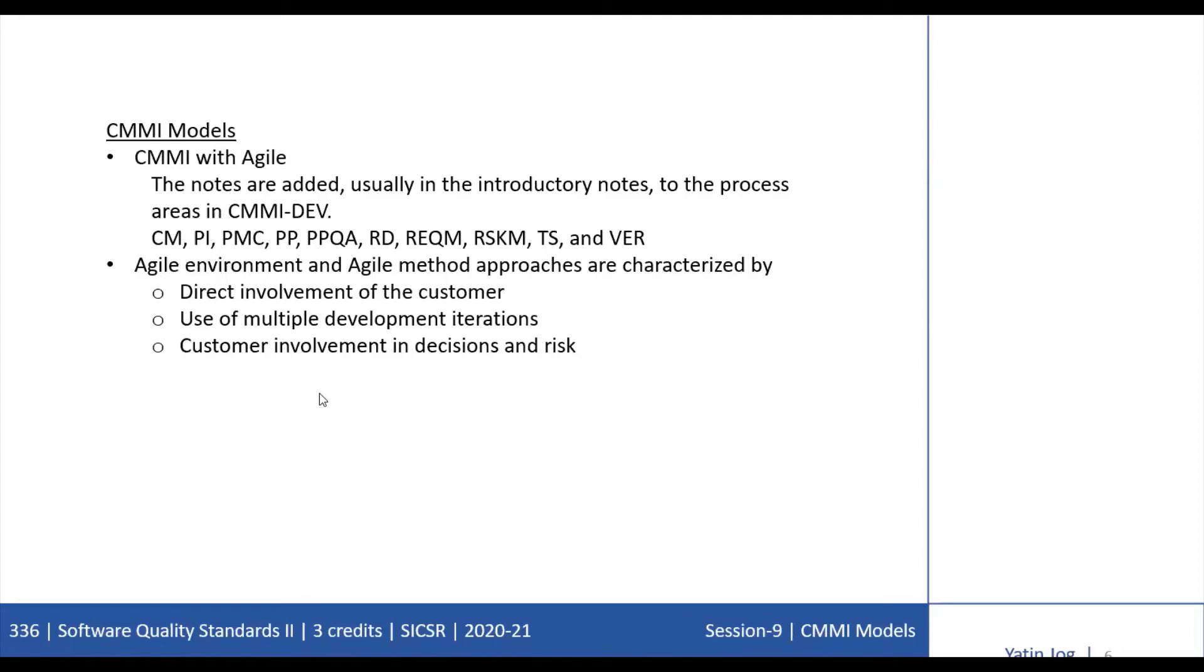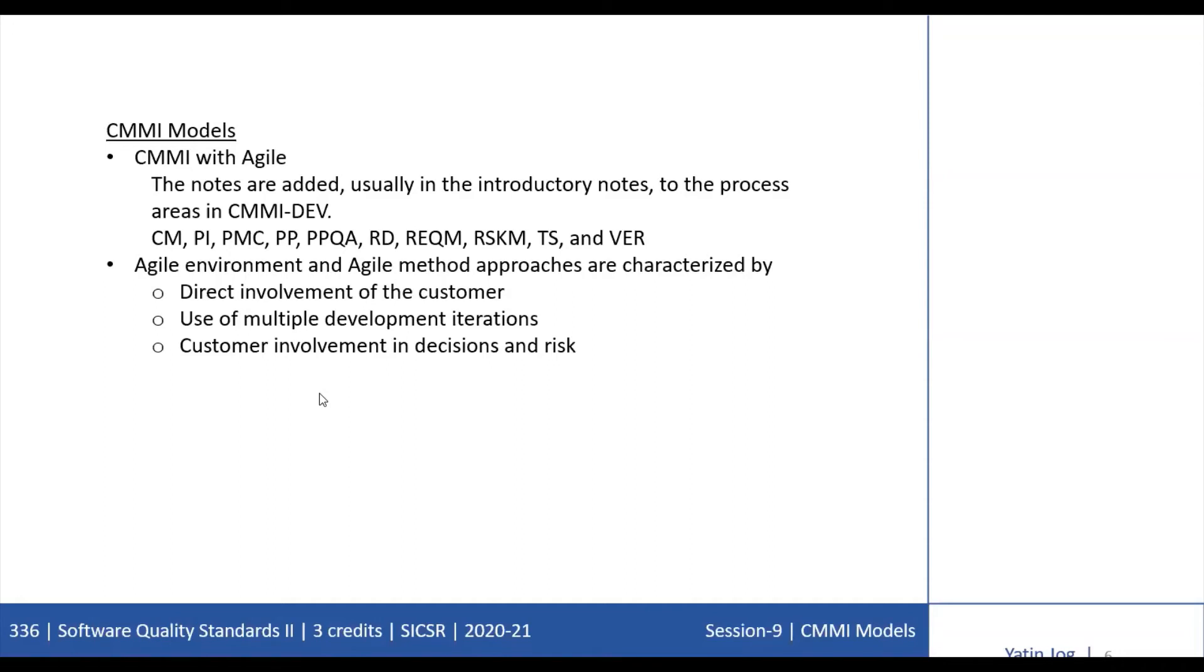All of the notes in the introductory sections begin with the words 'in Agile environments.' Whenever you find any statement which has these three words, these are the notes specifically added to implement CMMI-based practices in Agile environments. There are example boxes to help you easily recognize them and remind you that these notes are examples of how to interpret practices and therefore are neither necessary nor sufficient for implementing the process area.